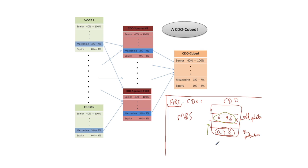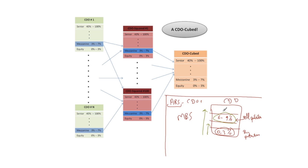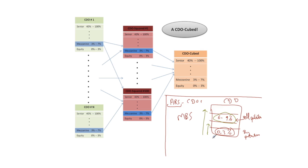The problem was that the subprime crisis came along and was much more severe than anybody anticipated and in fact the losses didn't stop at this point, or at least the mark-to-market losses didn't stop at this point. The mark-to-market losses went like this and blew out these tranches as well. And so the players who actually put on this trade ended up losing an awful lot of money because they were selling protection on a much larger notional up here than the notional they were buying protection on down here.